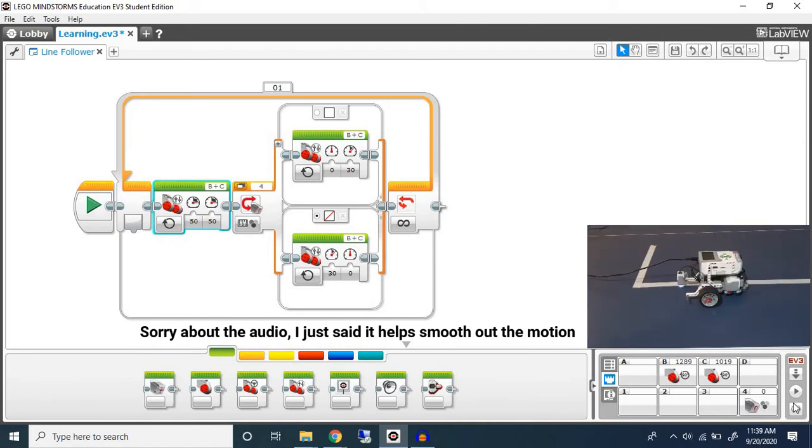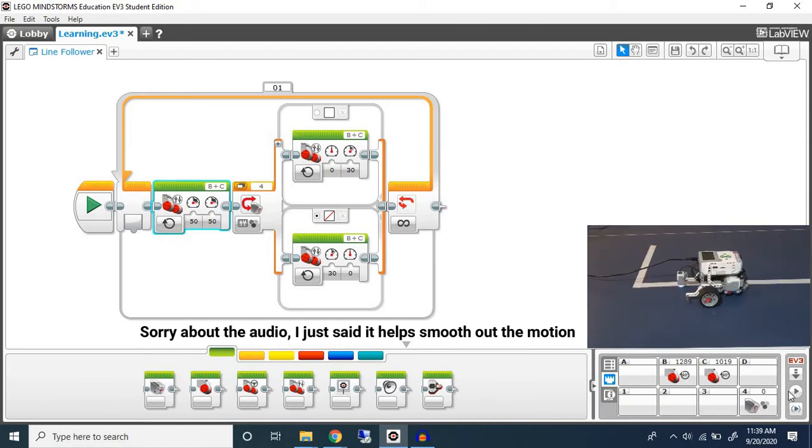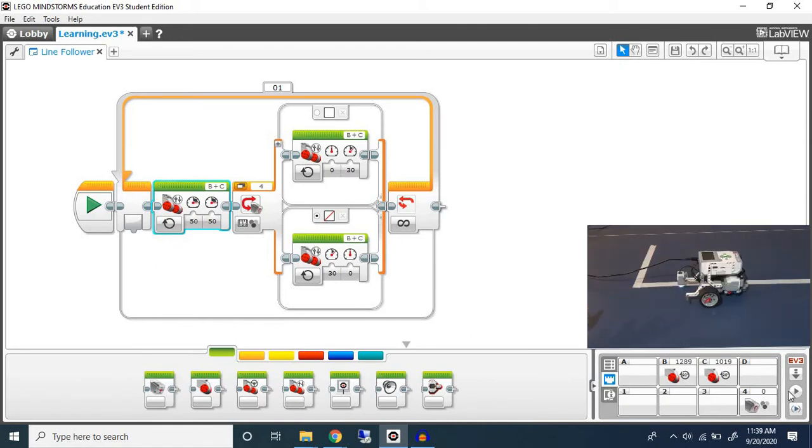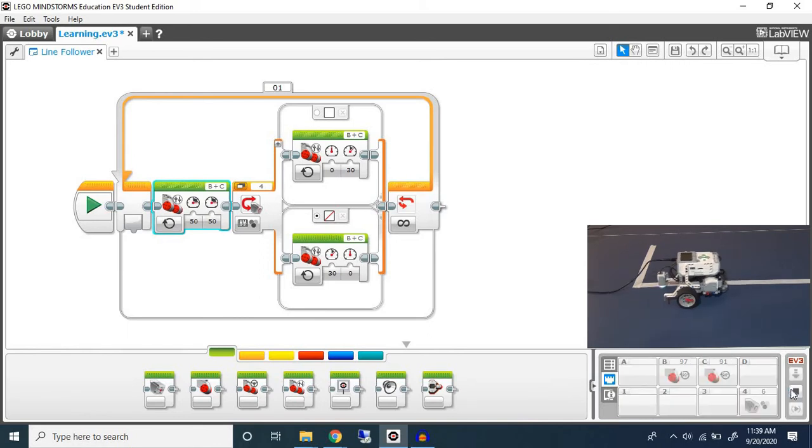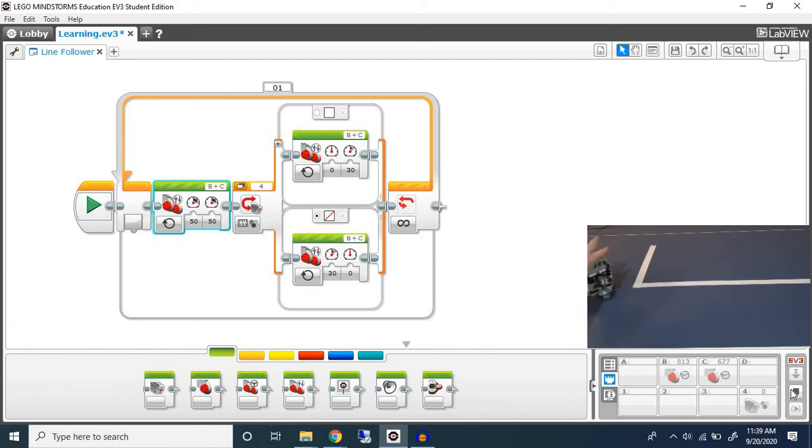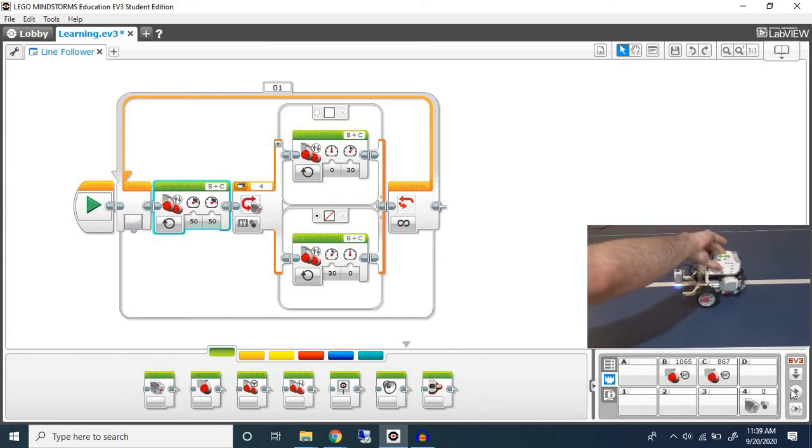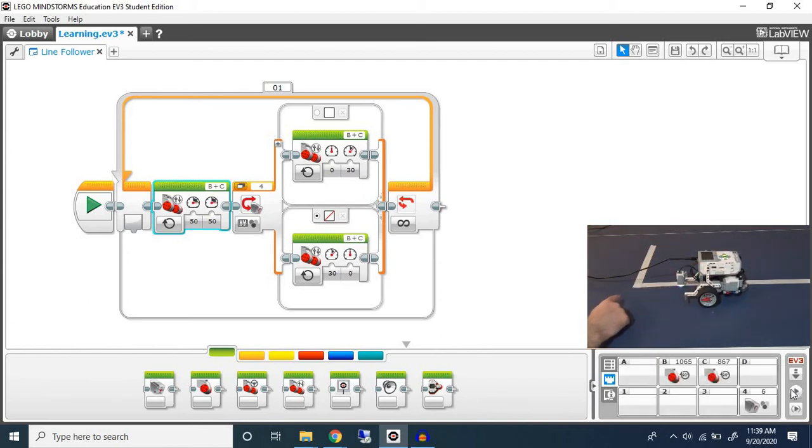Now let's discuss what would happen with a 90 degree turn. Let's run our current program. As you can see it still followed the line up to this curve.